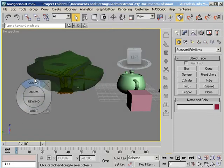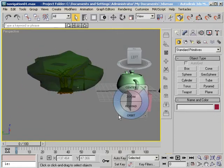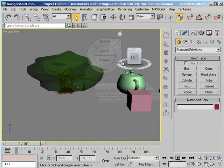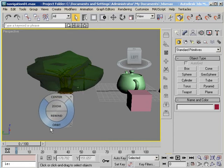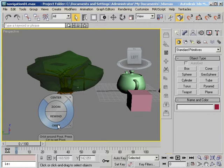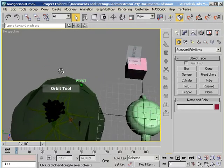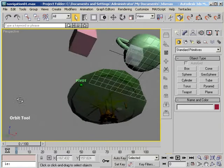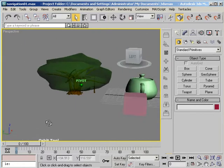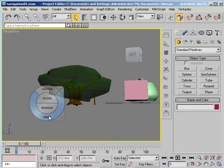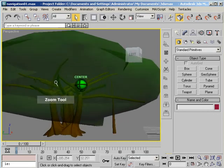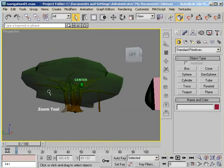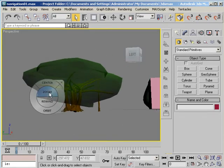Now you'll notice that this steering wheel is following the mouse cursor wherever I go making it very convenient to choose a function. To choose a function just left click and hold. So I left click and I hold it and I can orbit my scene. Release the left mouse button. Let's try zoom. Again left click and hold and I can zoom my scene. Release.